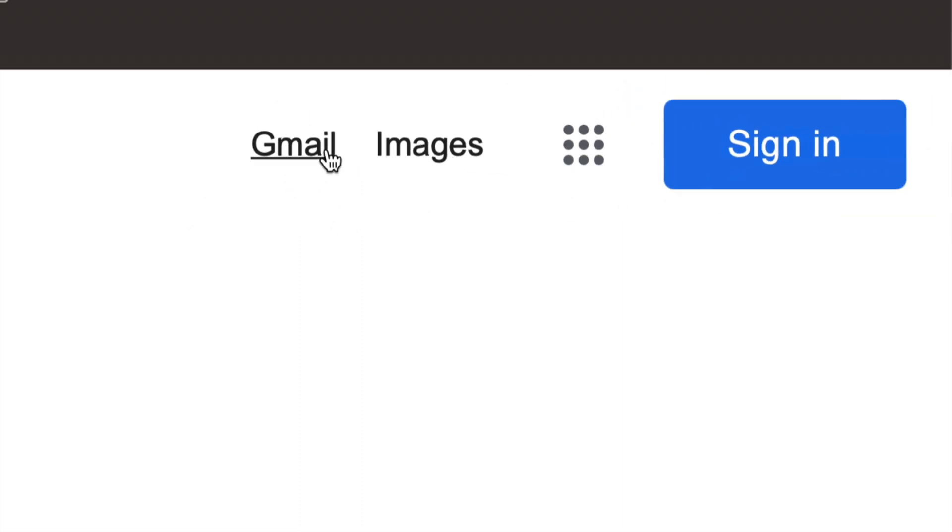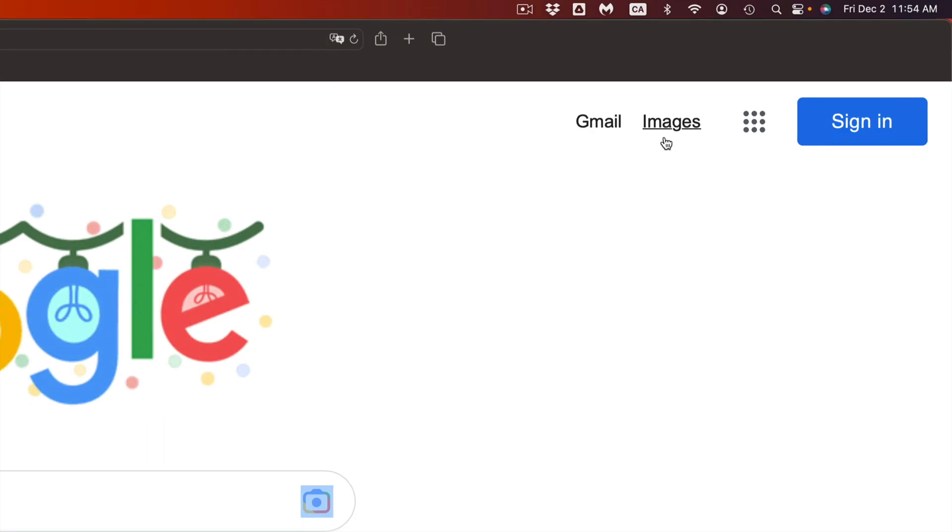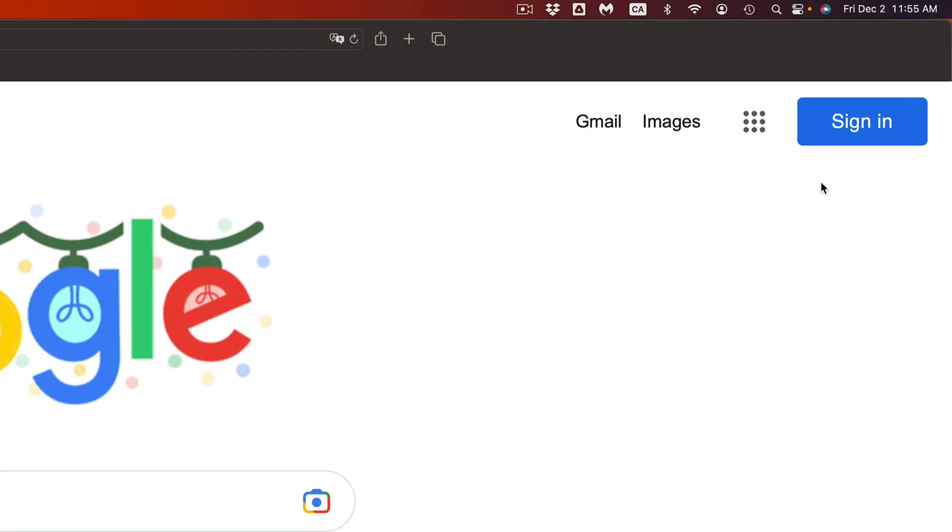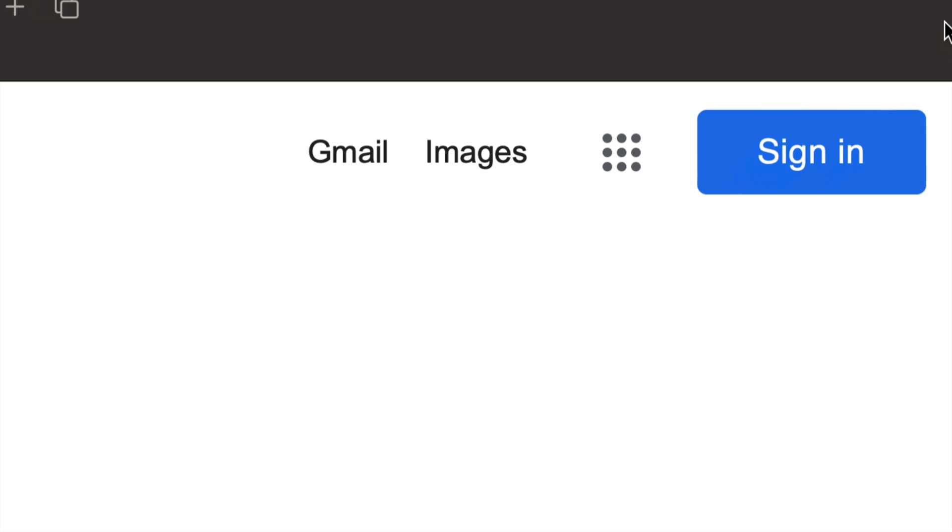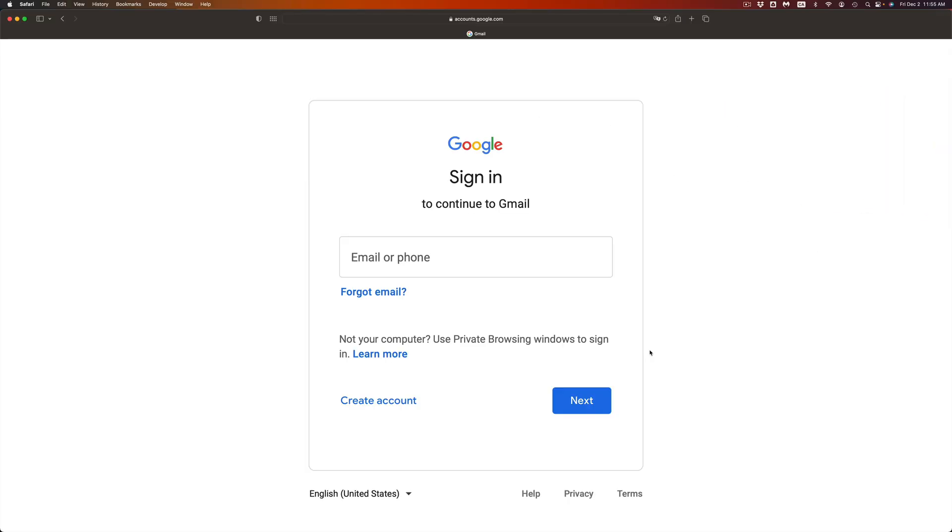If you're making a Gmail account or YouTube account, it's going to be the exact same instructions. Whether you create a Gmail or Google account, you'll have a YouTube account as well because they all tie together. What I suggest is going right into Gmail. Once you go into Gmail, you're going to see create account on the bottom left hand side.